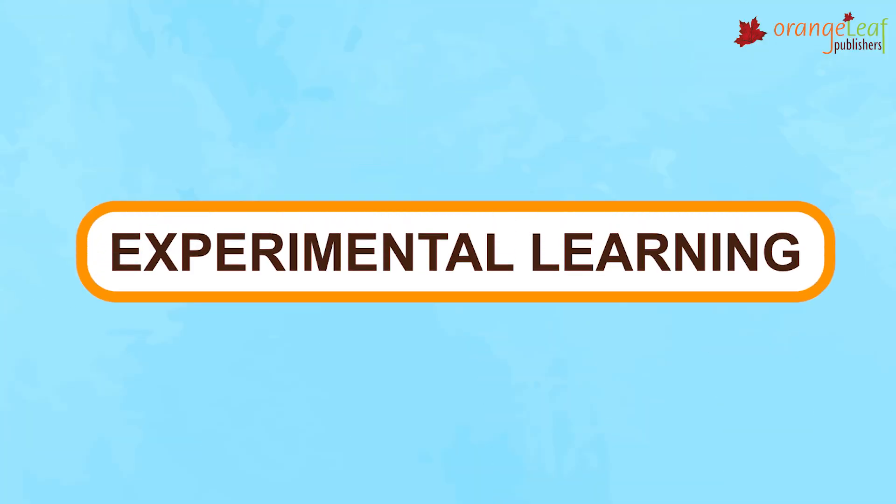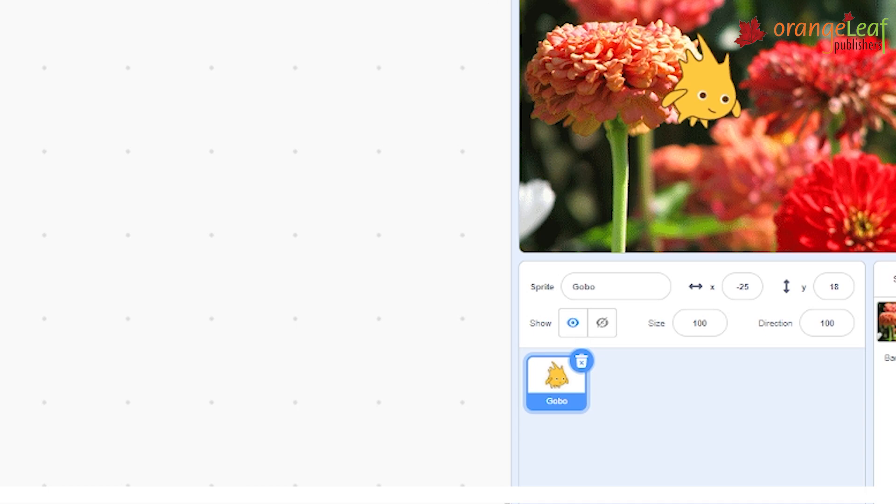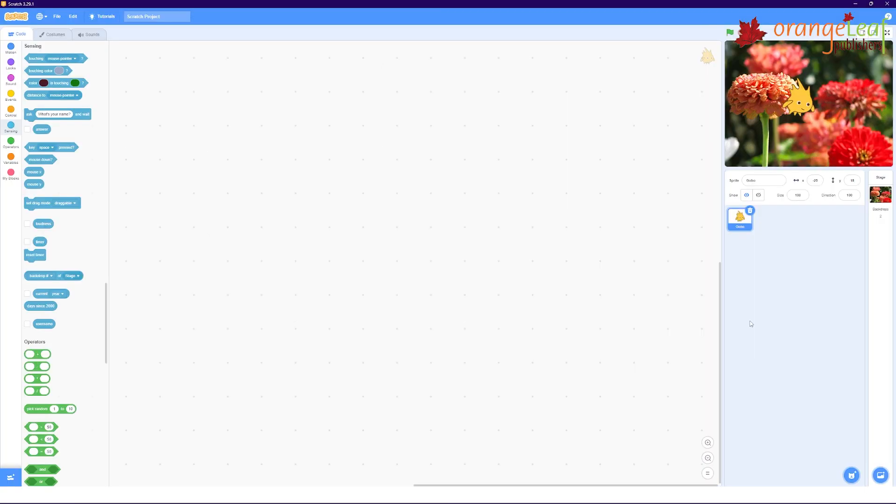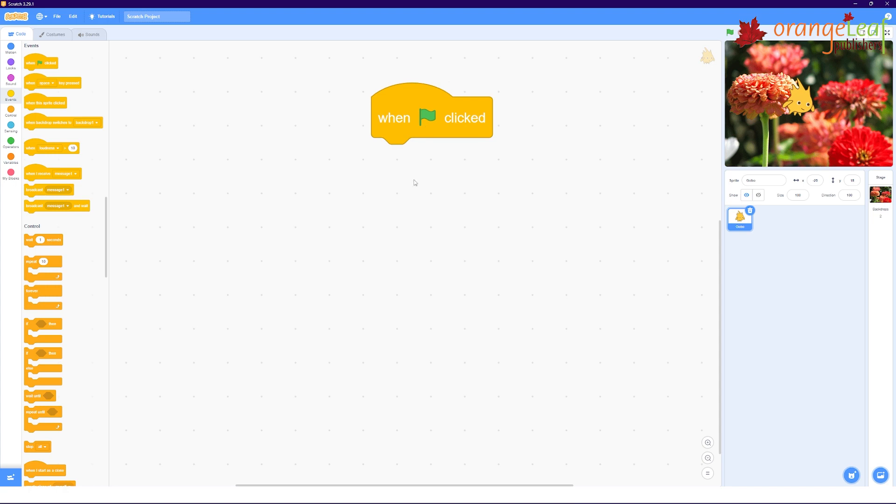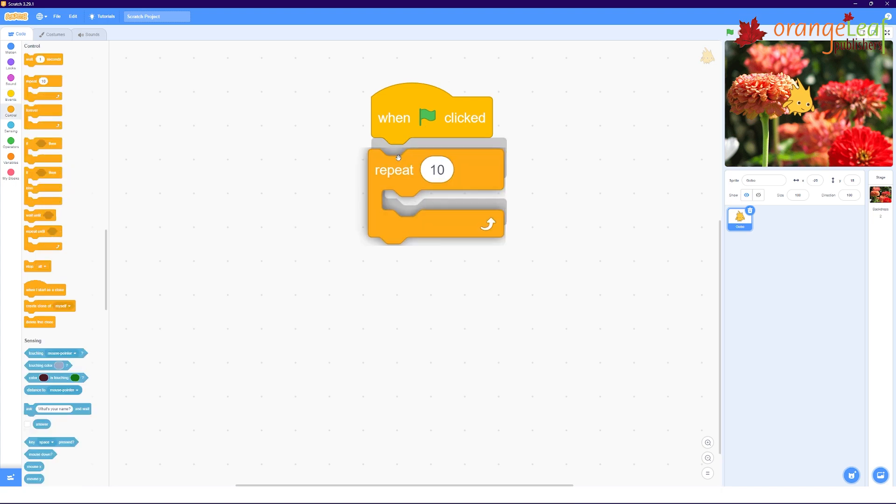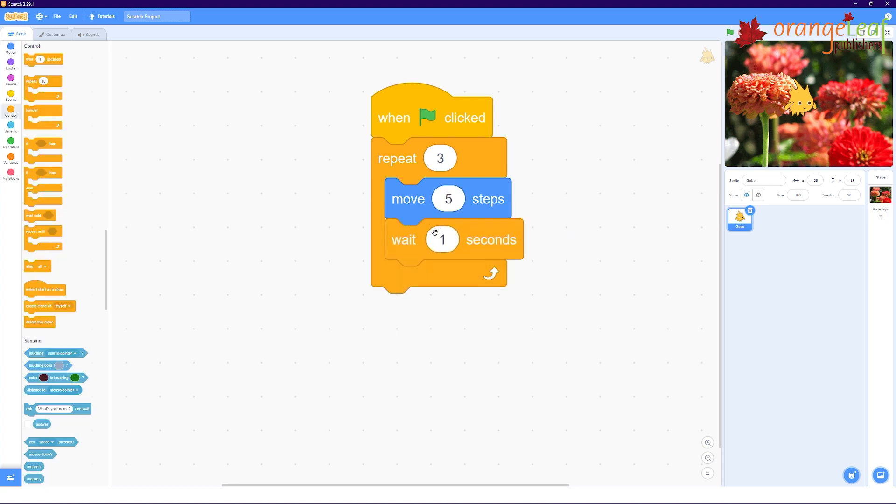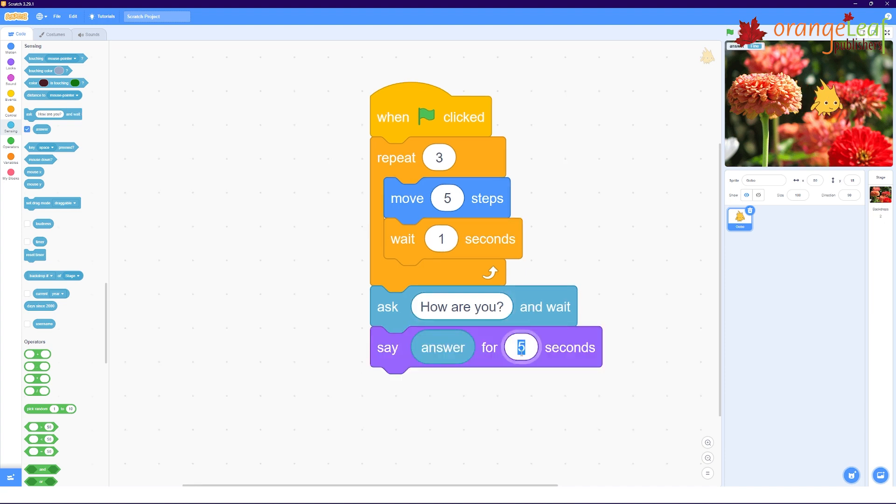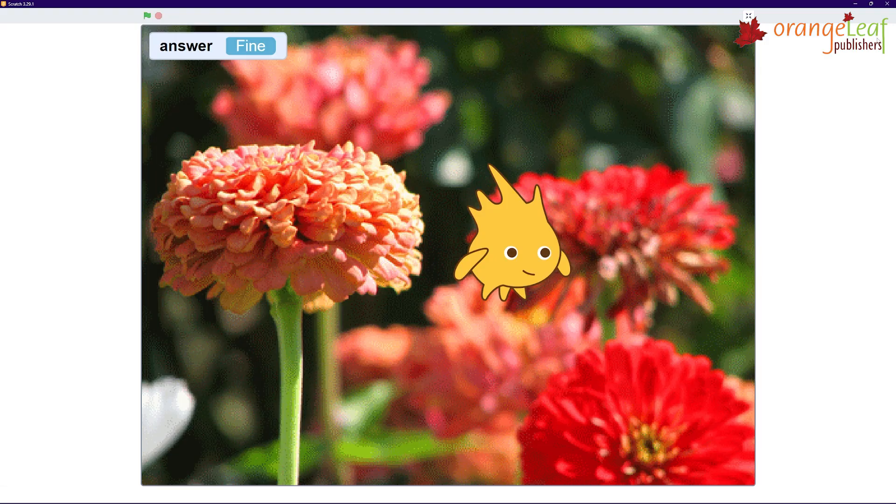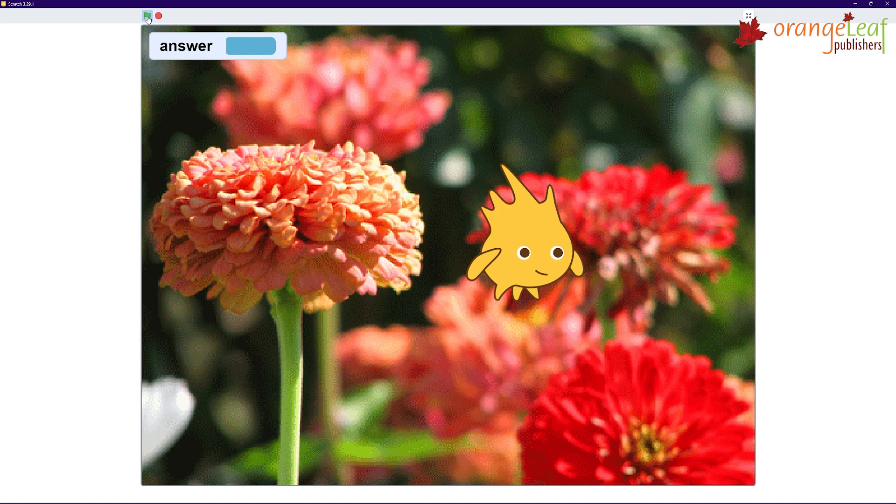Experimental Learning. Create the following script with the GoBow sprite and write the output in the given space. When clicked, repeat 3, move 5 steps, wait 1 second, ask how are you and wait, say answer for 5 seconds. So, you can see the script. And when you run the script, what is that you get?